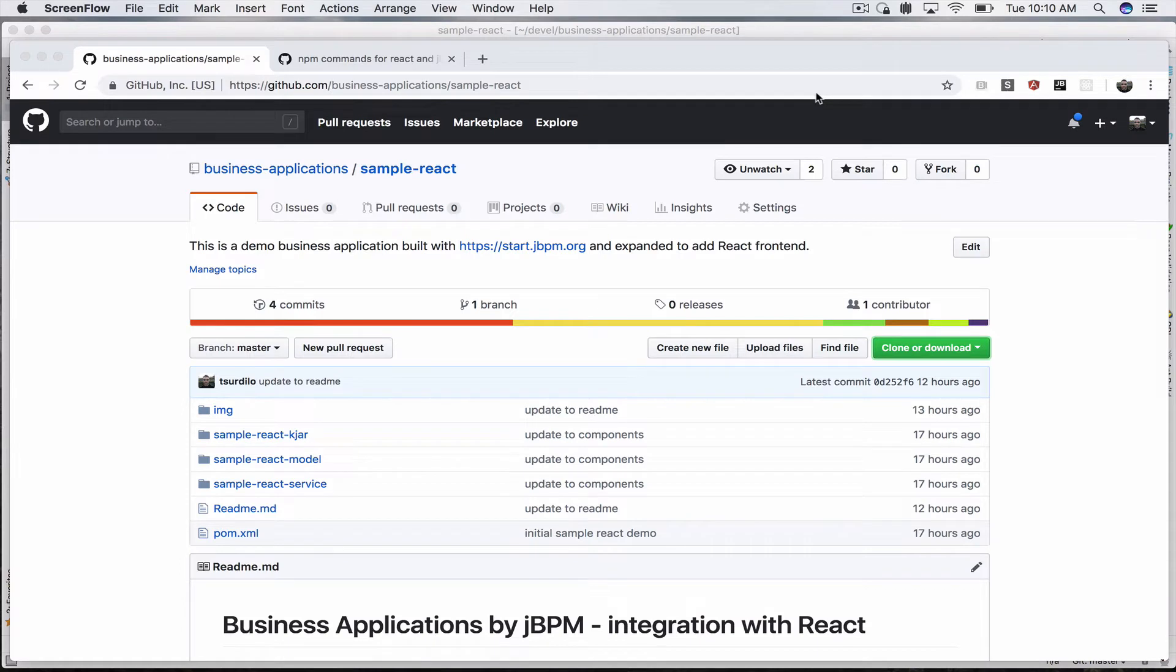Hello everybody! In this video we will look at integration of jBPM business applications with React, the very popular JavaScript framework.